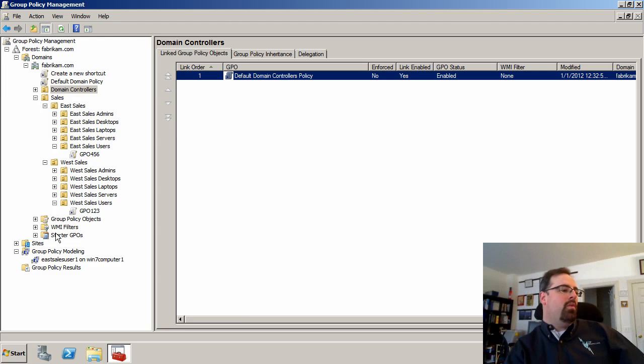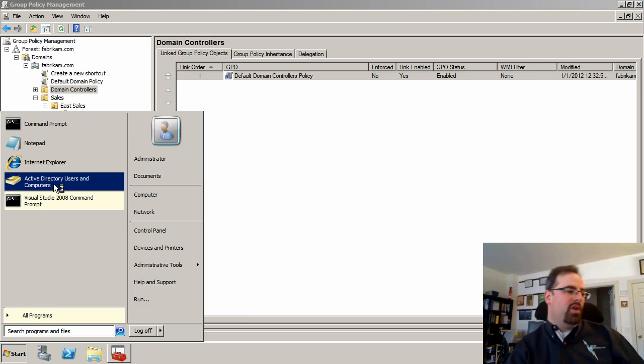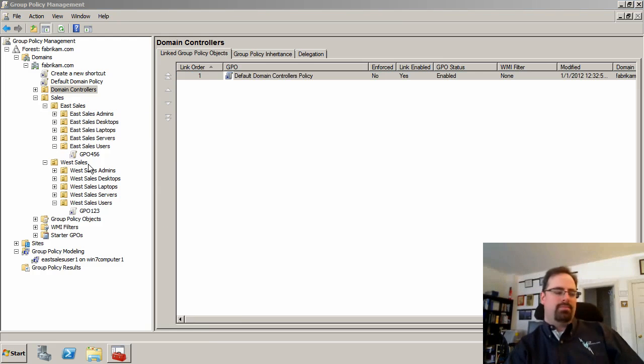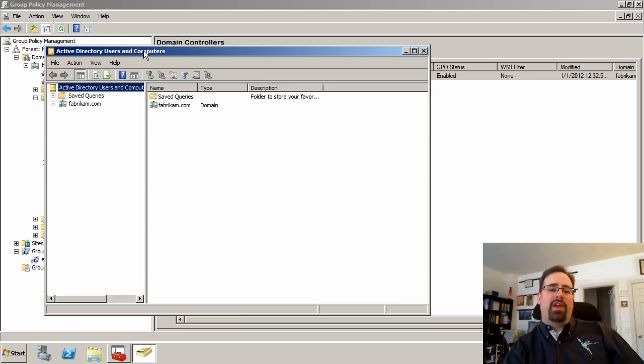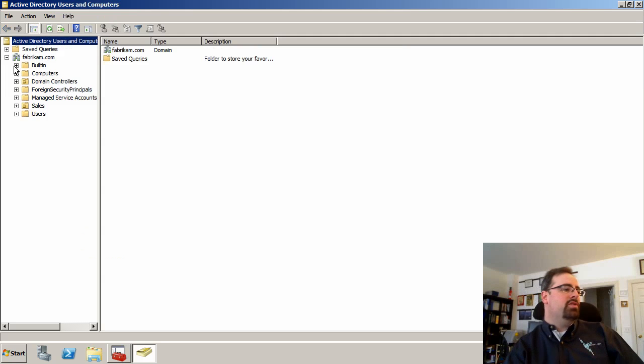Well, for me, one of the more common things is, first of all, let me go ahead and get Active Directory Users and Computers up here. This is a very common thing that I do, that I forget to do, is I simply forget to have the right users in the right locations.